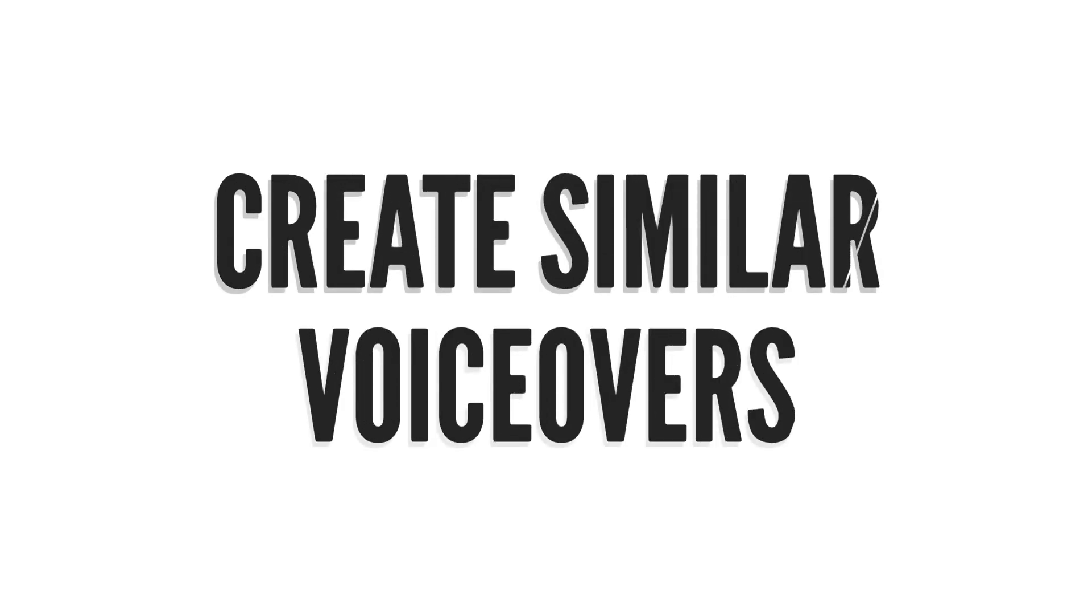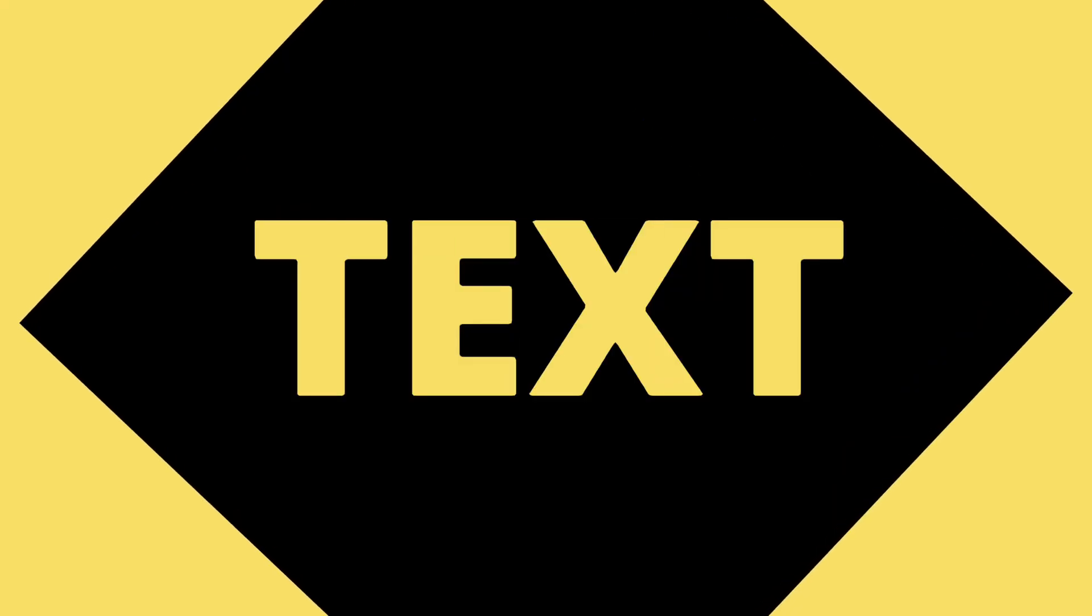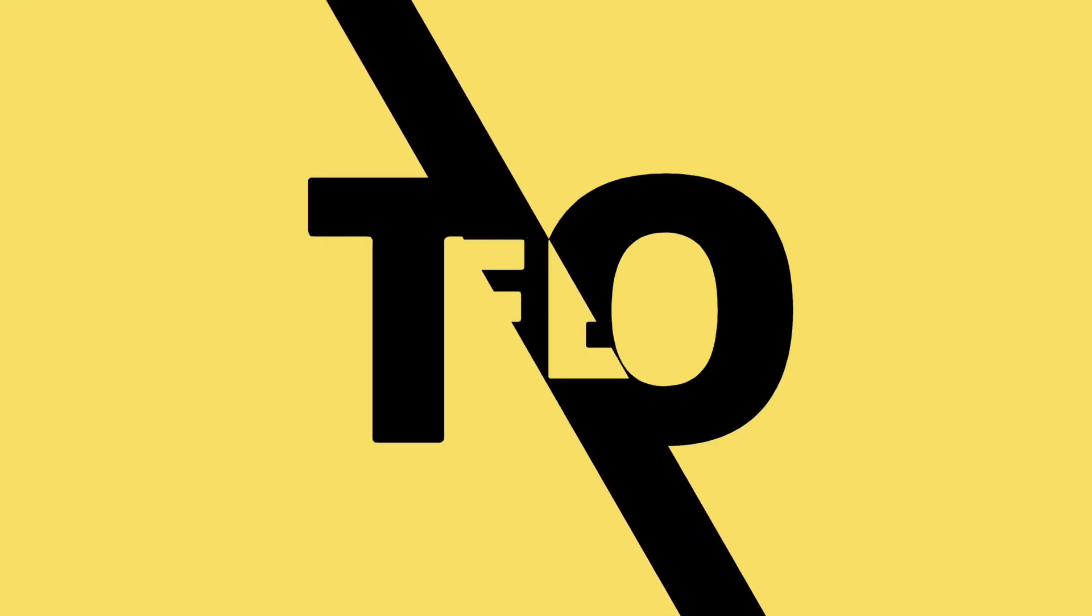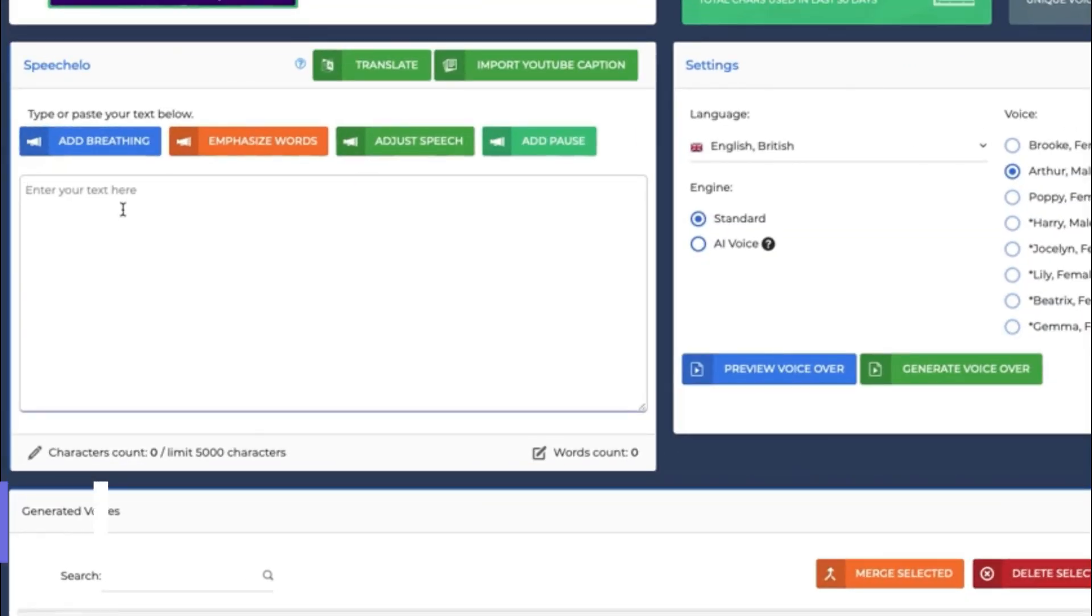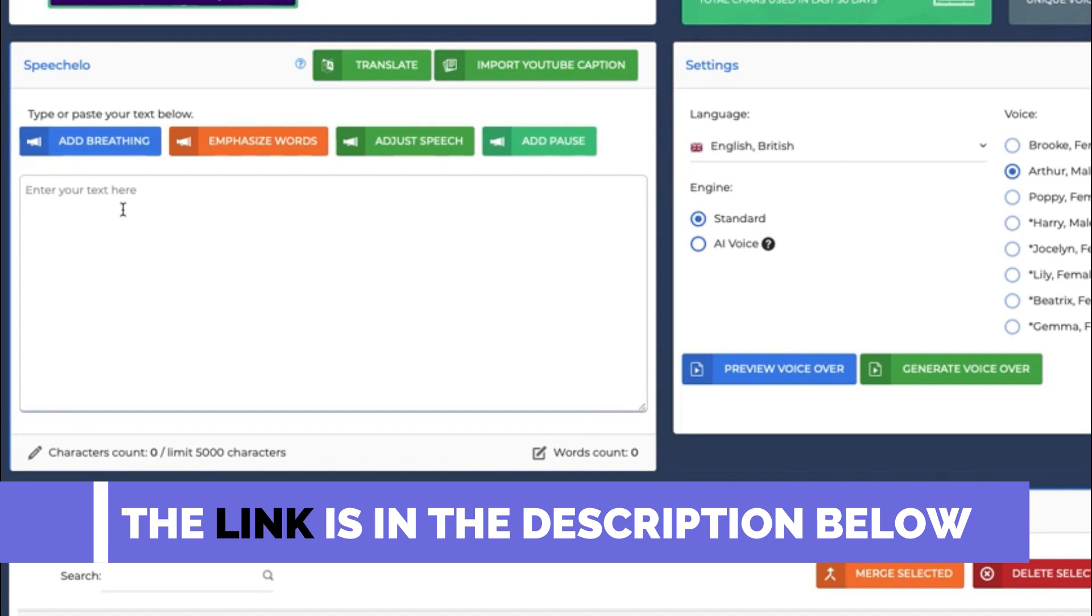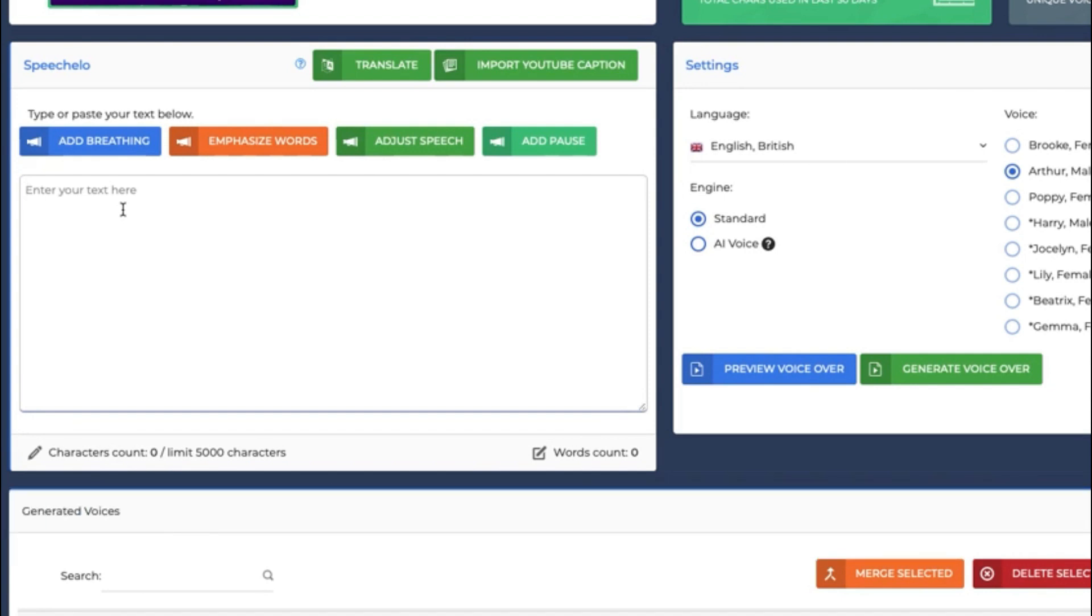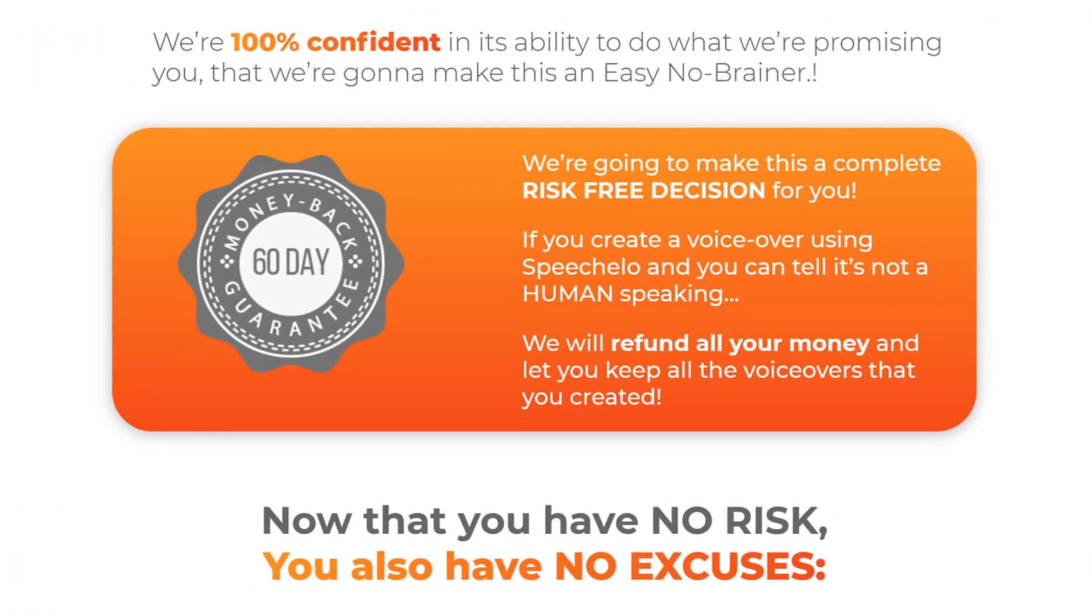You can also create similar voiceovers using text-to-speech for your YouTube videos. Keep watching, I will show you more about this. If you'd like to try this yourself, click the first link in the description below to get this at a discounted price. You will also get a 30-day money-back guarantee so you don't lose anything by trying this out yourself.